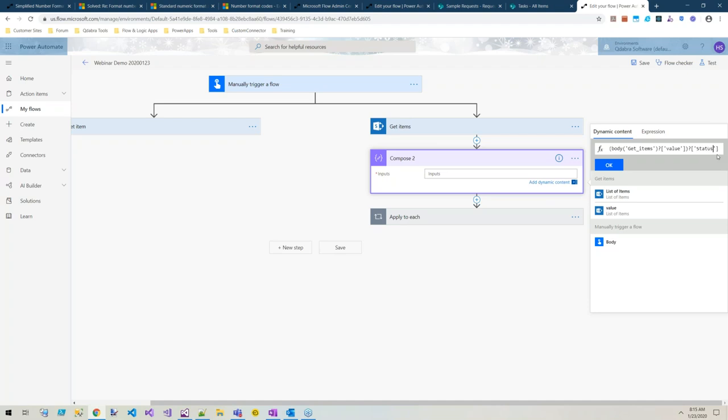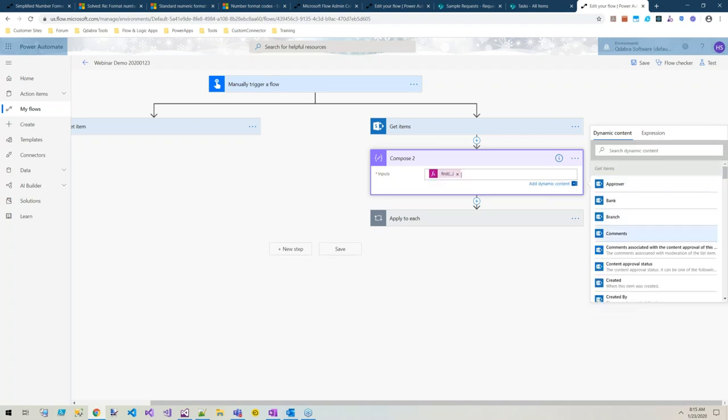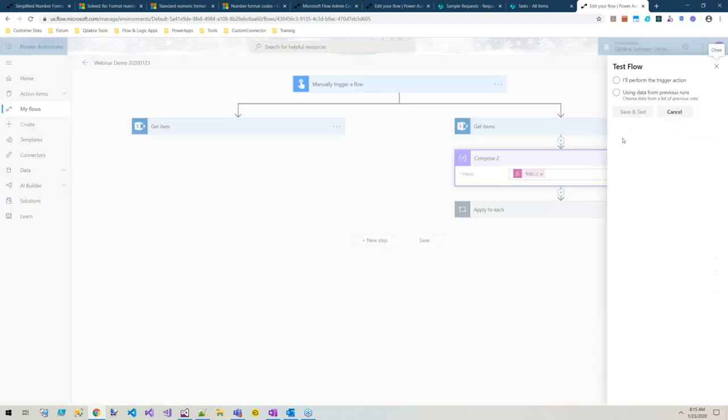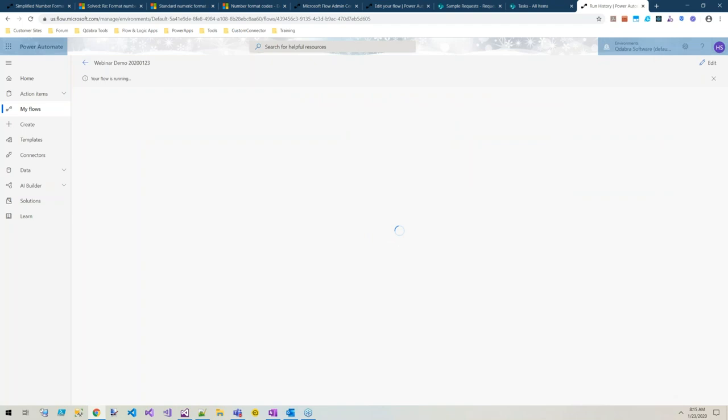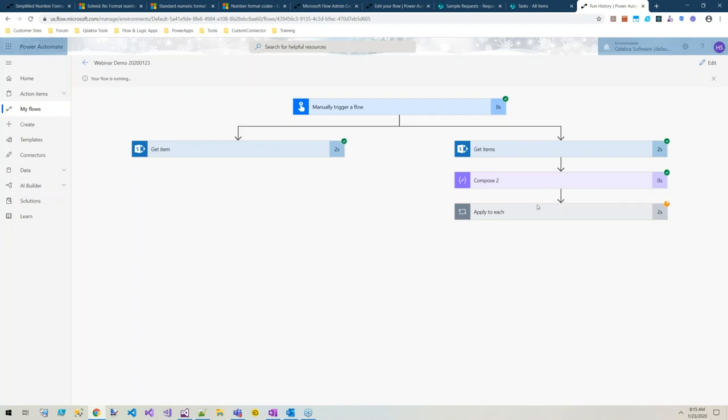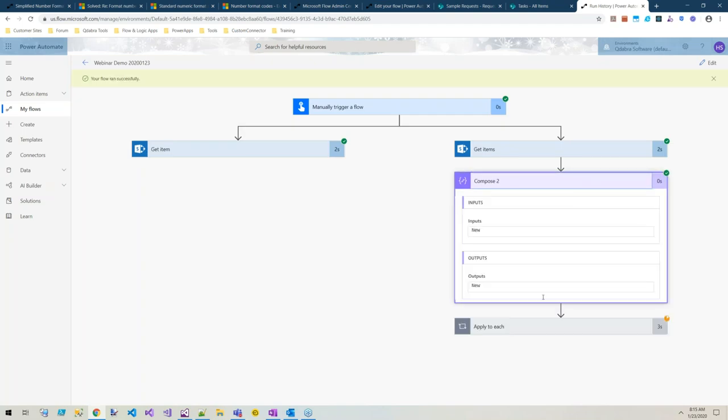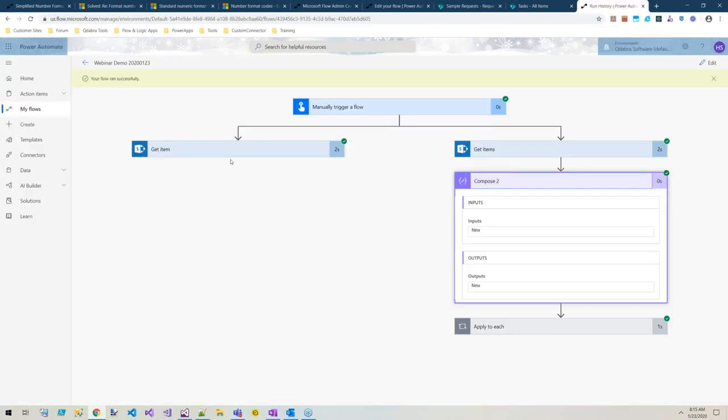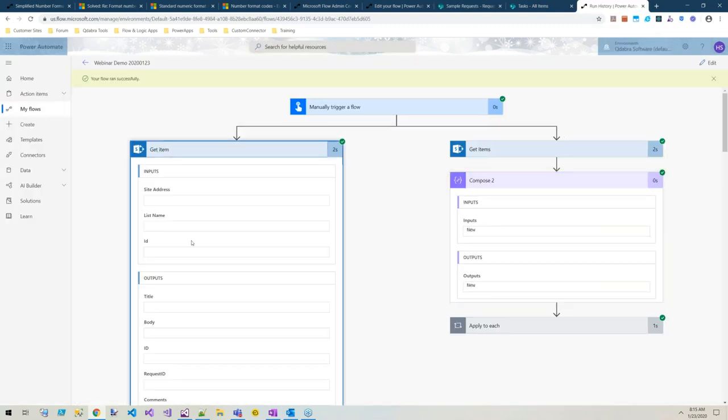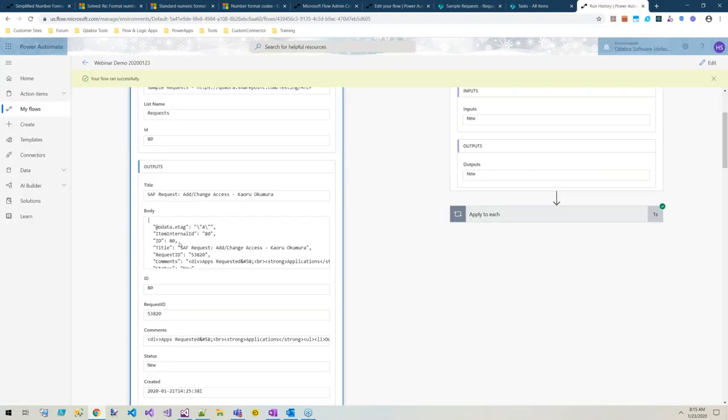We're going to use expression and under collection, don't forget your see more button. Under see more we can do first. So now we're saying please may I have the first item that's returned? Now from this first item, I would like the status. I'll show you how to find the internal names of your columns.